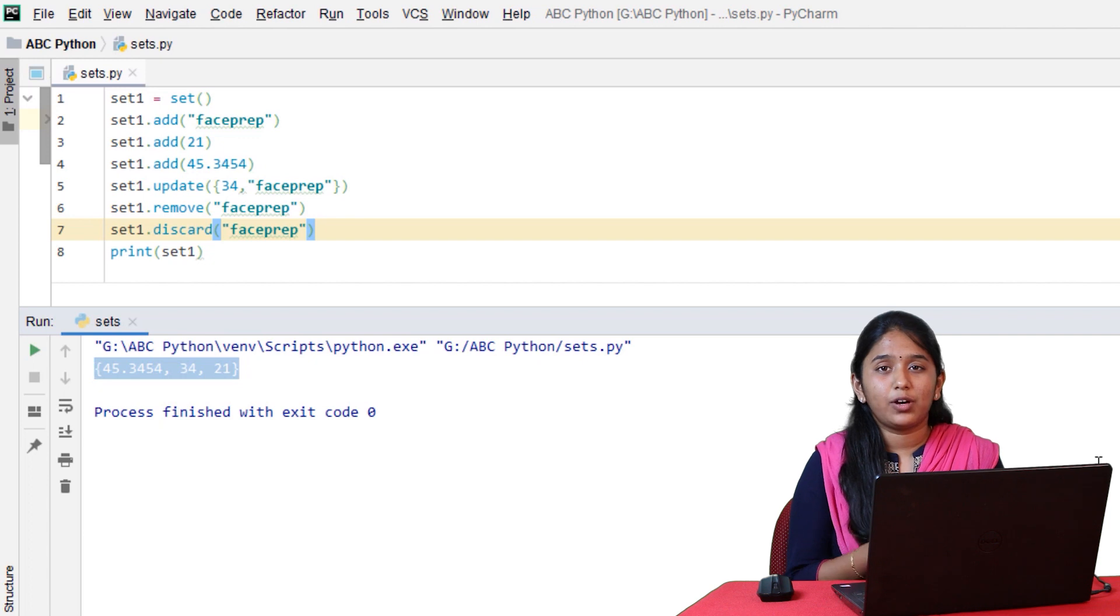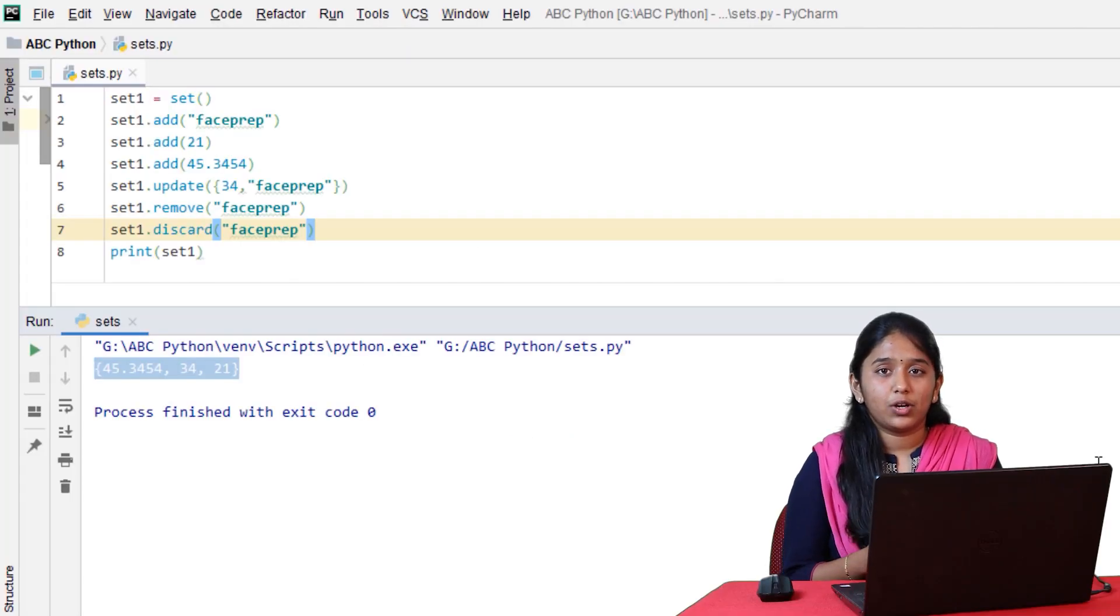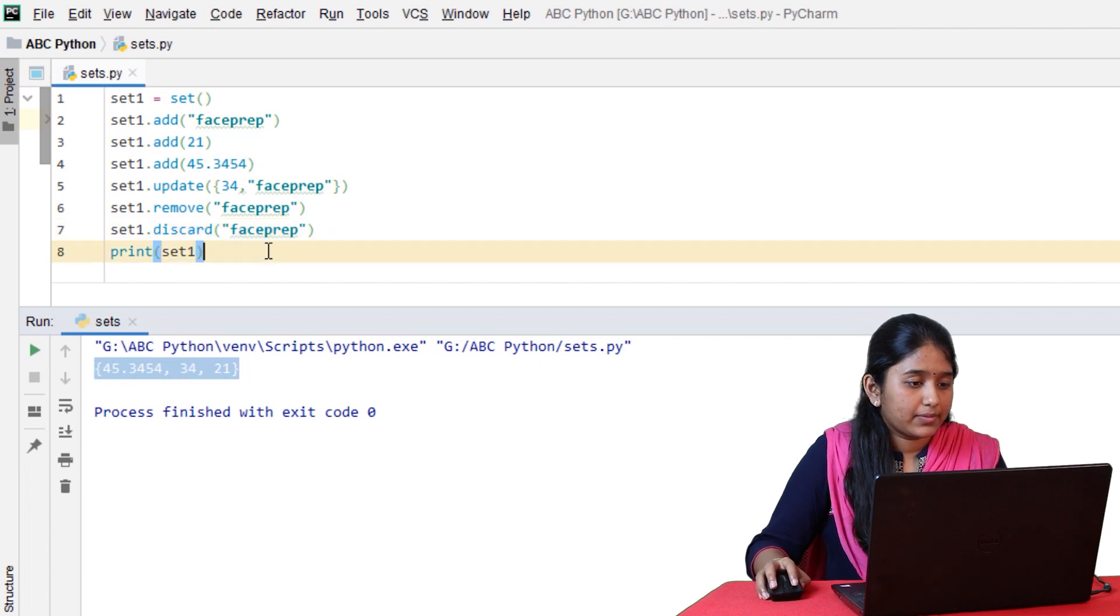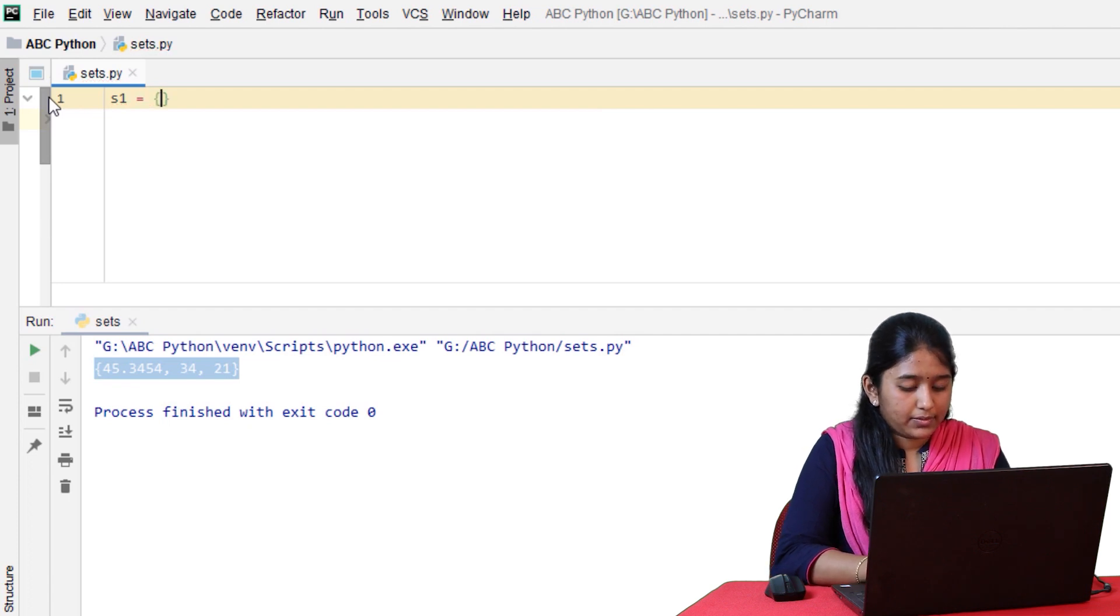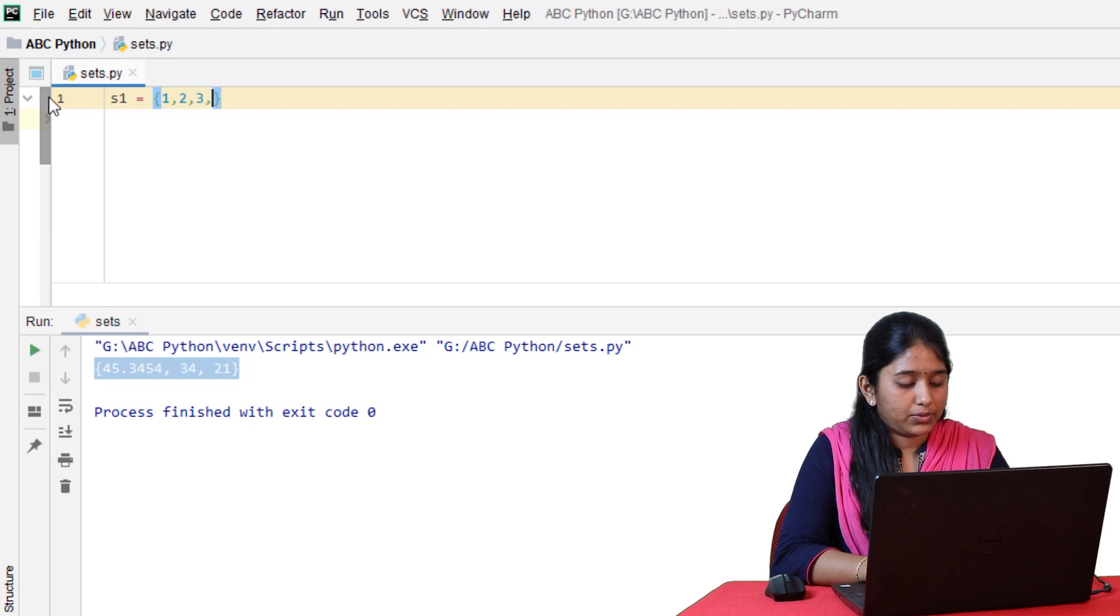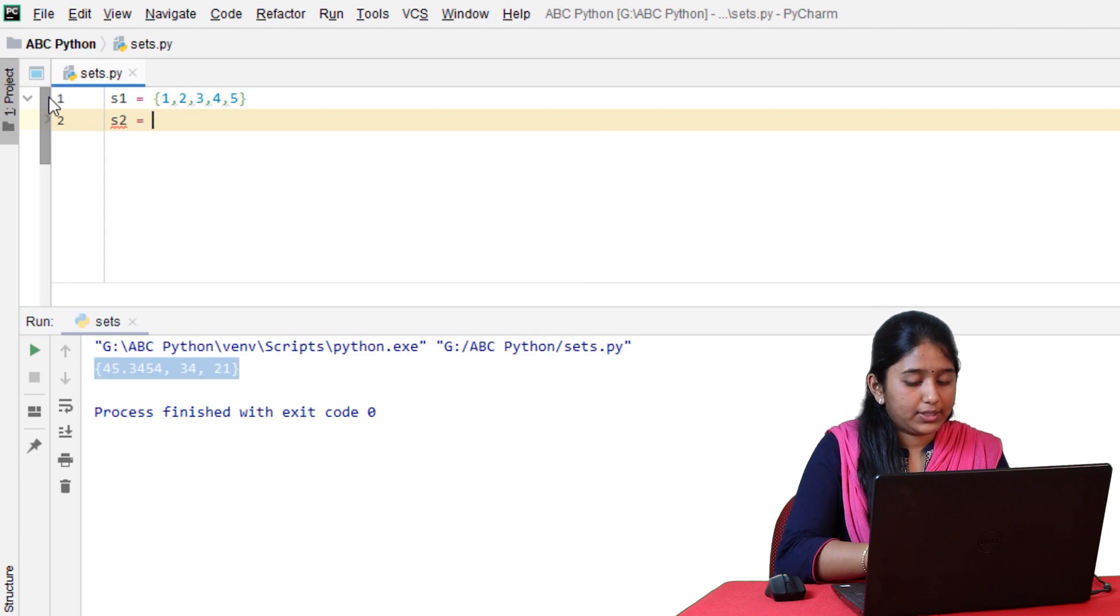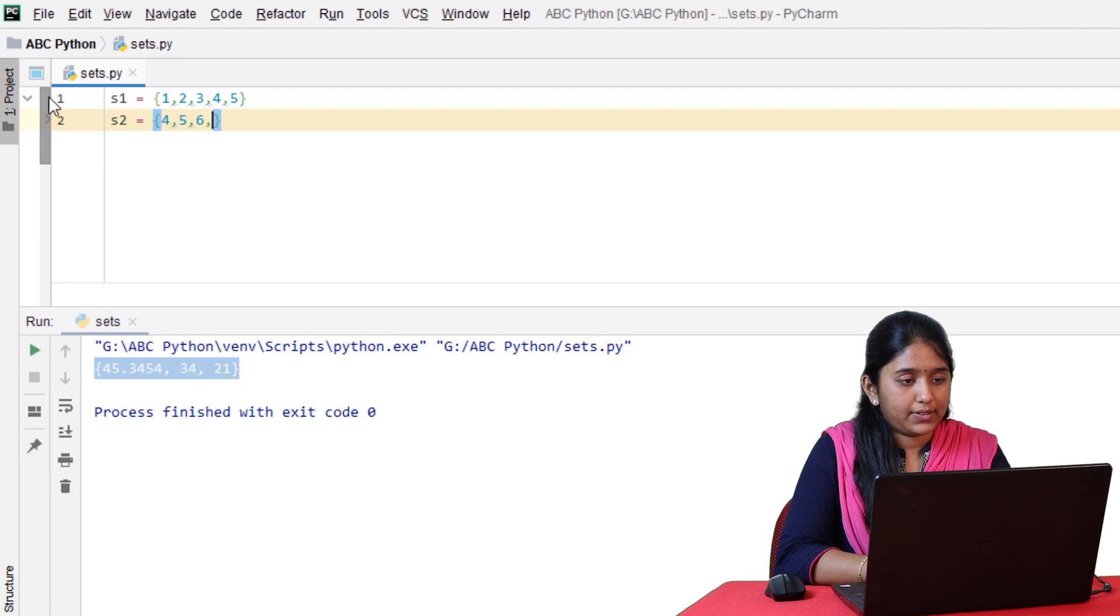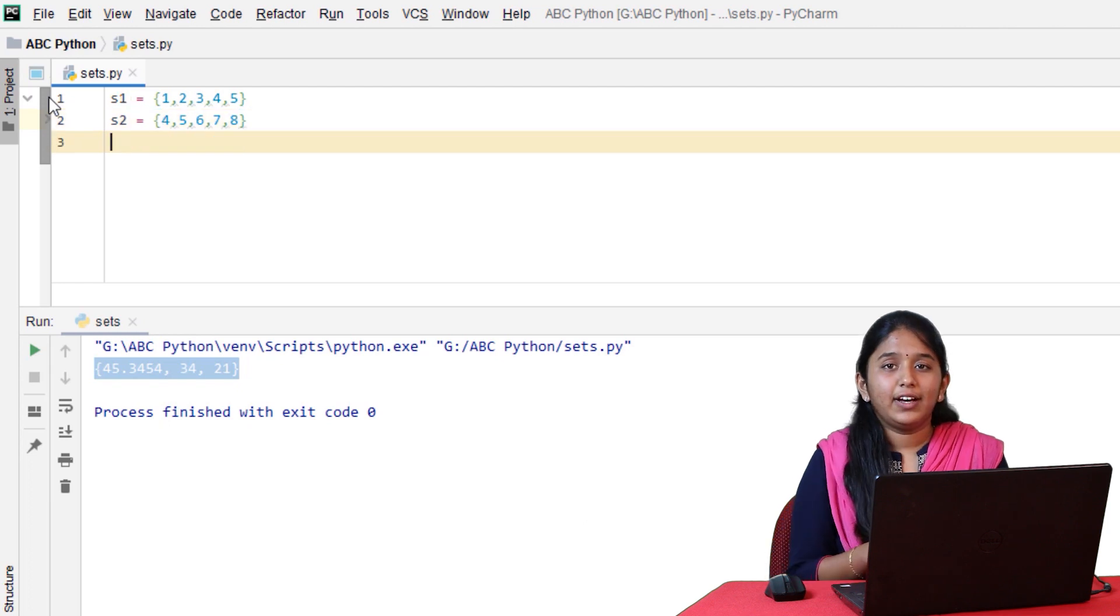Now, let's look at some of these set operations like union, intersection, difference, symmetric difference. Let's create two sets to perform all these operations. S1 is equal to 1, 2, 3, 4, 5. Set2 is equal to 4, 5, 6, 7 and 8.